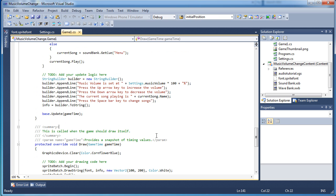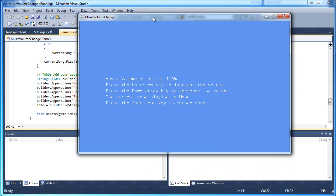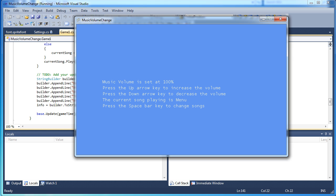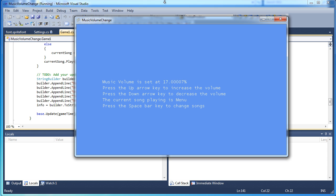Alright, so let's press F5 and see the result. Alright, so now the music is playing. It is currently at 100% so if I press the down key, you can hear it get quieter. Now, like I said, you can link this to a slider in your options menu. But for this sample, I just linked it to the up and down keys. Press space to change the current song. Space again.